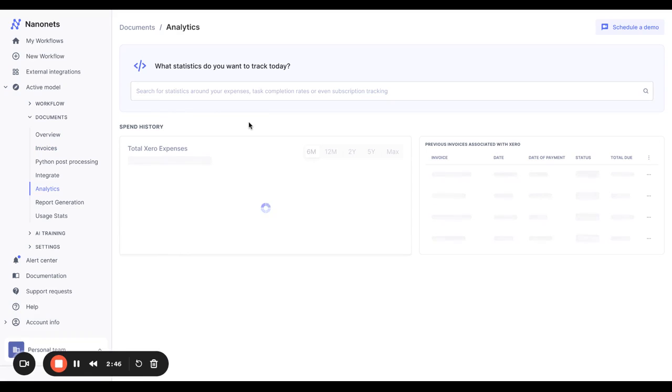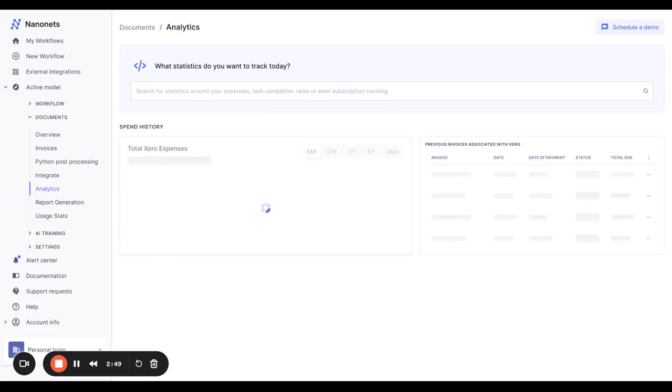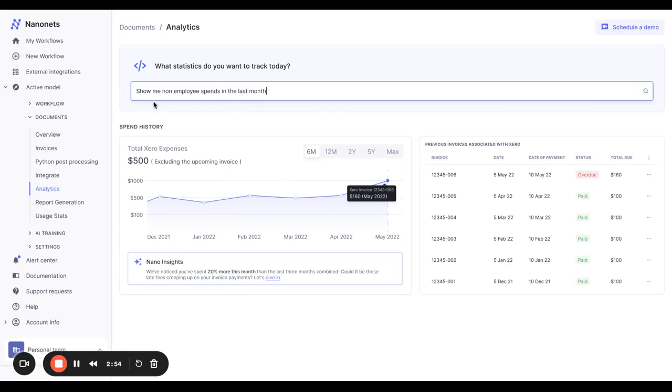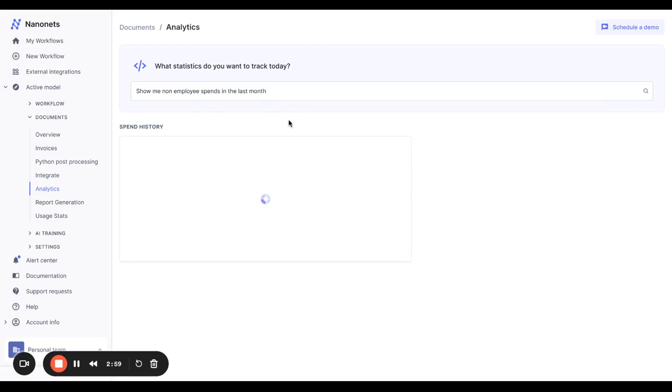Here's an example of one such query. This report returns your total expenses on zero for each month. Let's say you want to look at some other data, a report on non-employee spends in the last month. You can just type this into the search bar and NanoNets will convert the query into actionable data for you.